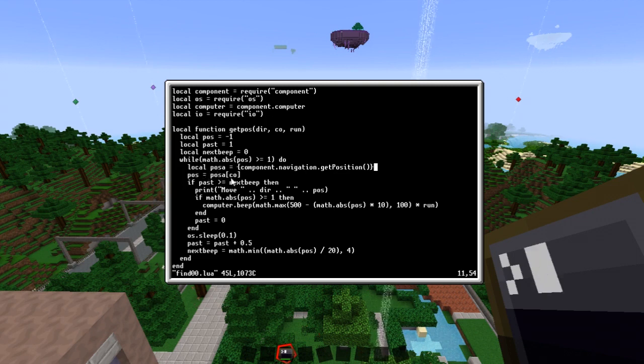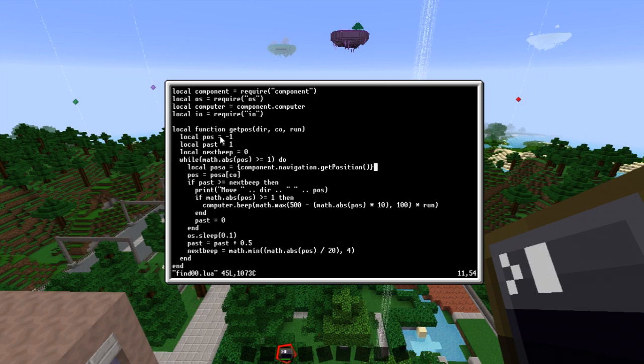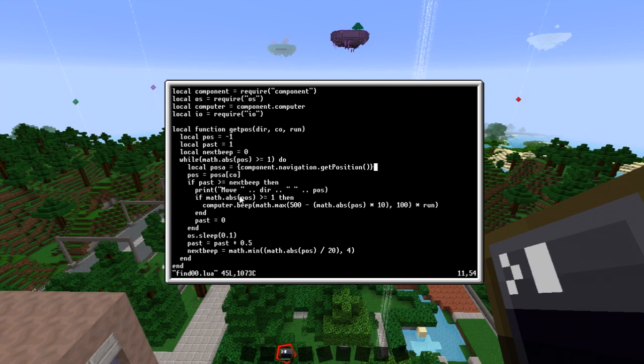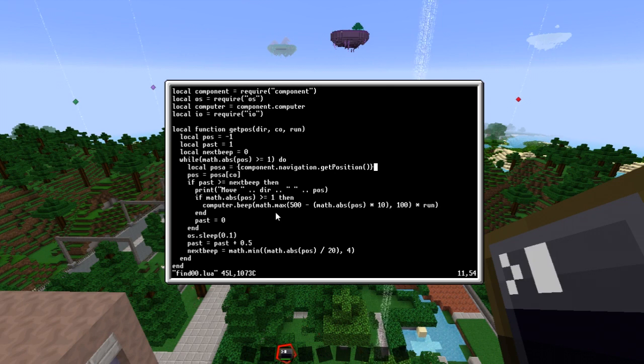Now the reason why this is done is pos a and co is because we have to find the z position and the x position. So I just loop through this function twice and do some magic to work that way.